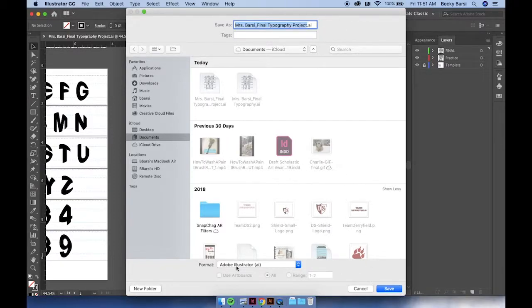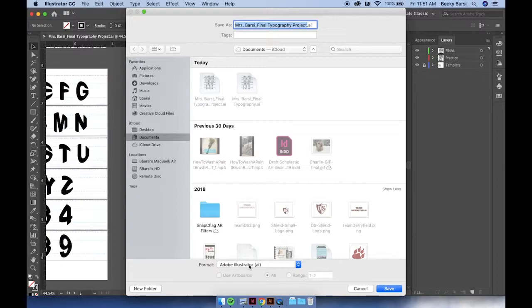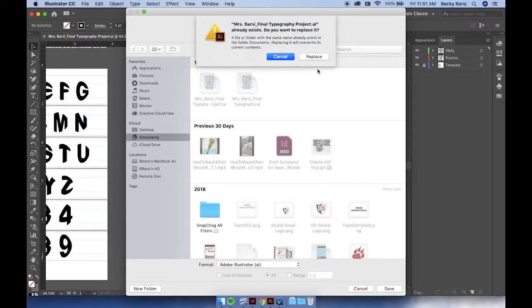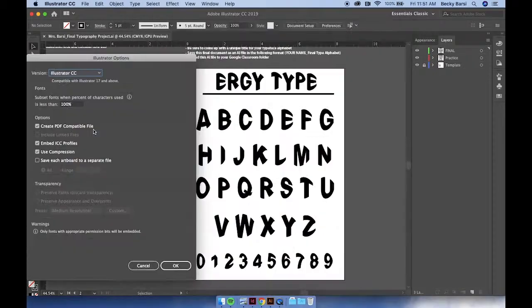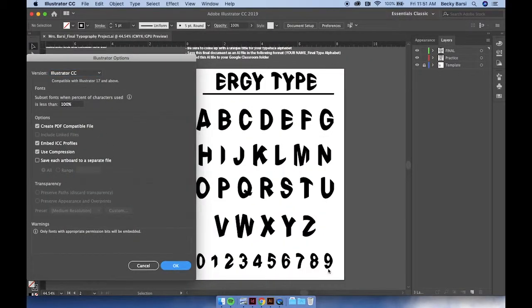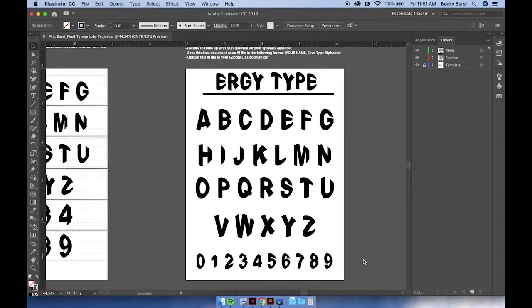Make sure you're saving it as an Adobe Illustrator file so that we can modify it if we need to. Click save, OK. And then you can upload to your Google Docs folder.